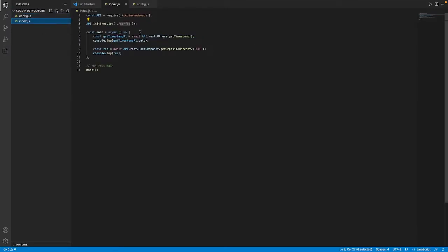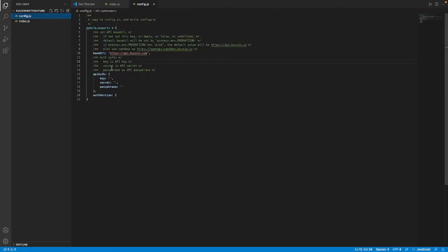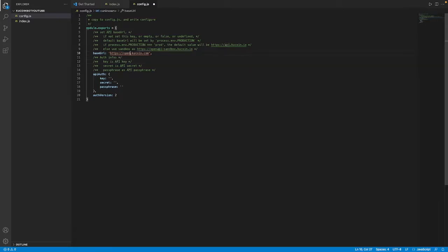These two should be good to go. Basically what's going on is first we're taking in the module for KuCoin node SDK and then we're going to initialize our API which is what we're taking in here with the configs that we have in this file. Over here in this file we have a base URL that's going to be the website. You can use the sandbox website, not this link exactly but KuCoin does have a sandbox website and that one can work if you're just doing some basic testing. So we can even use that right now, you just do open API dash sandbox and we're going to be using dot com. I'm not sure why we can use dot IO but I know that dot com works.